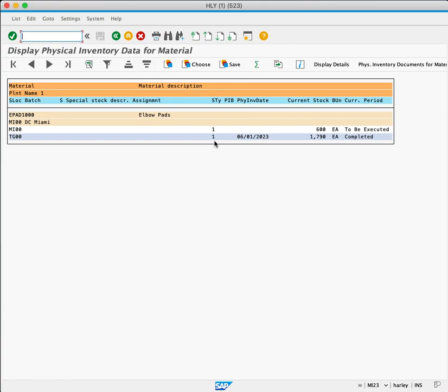The physical inventory for this stock was conducted on June 1, 2023 and is 1790 pieces. The final column of this row shows that the physical inventory has been completed for this period.